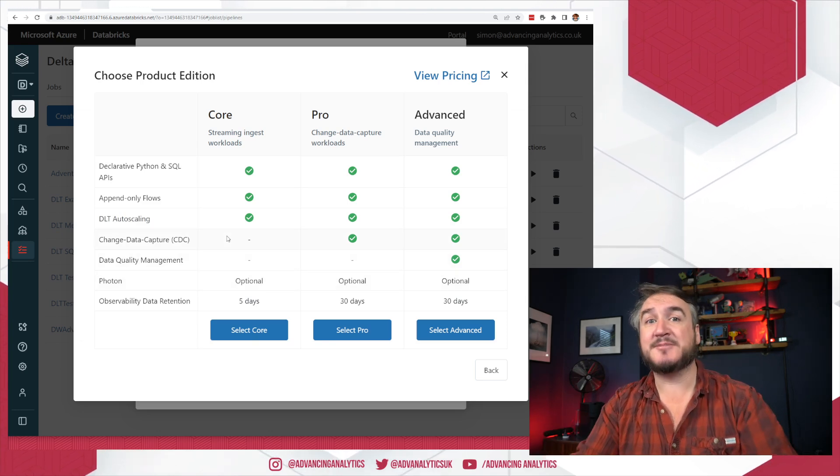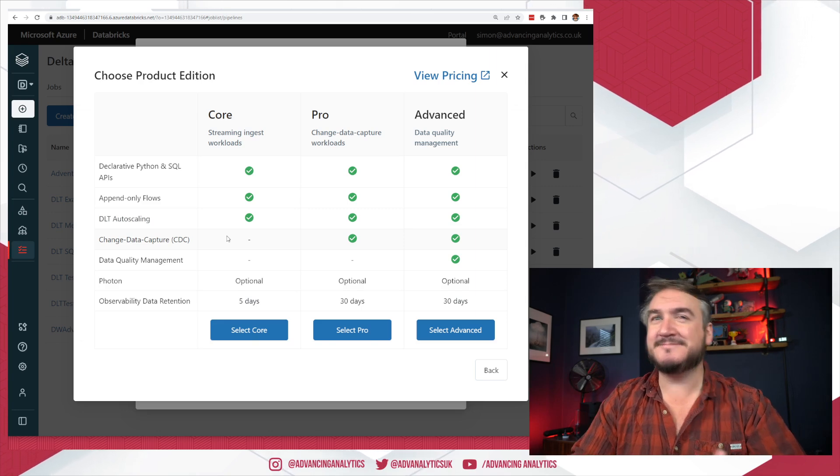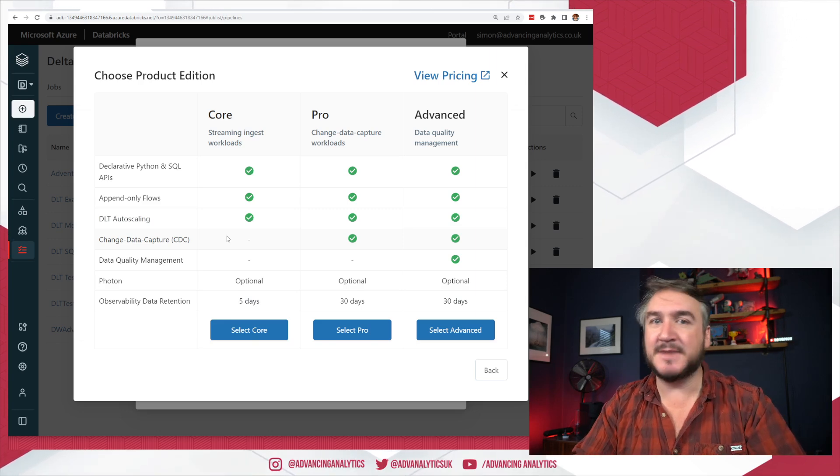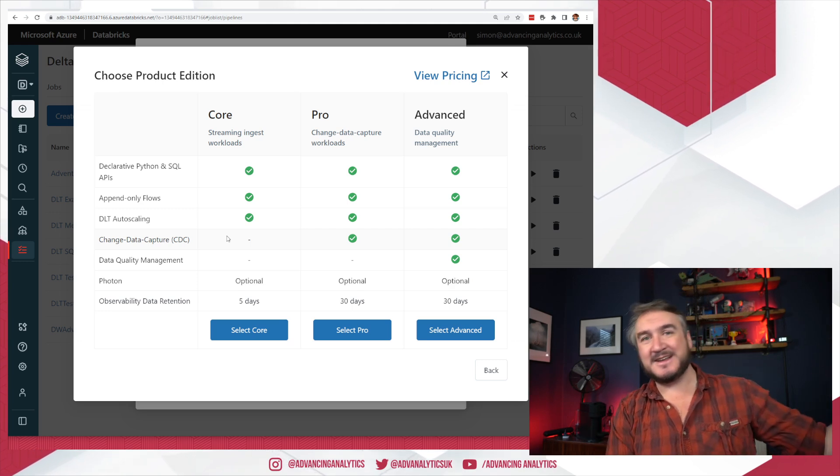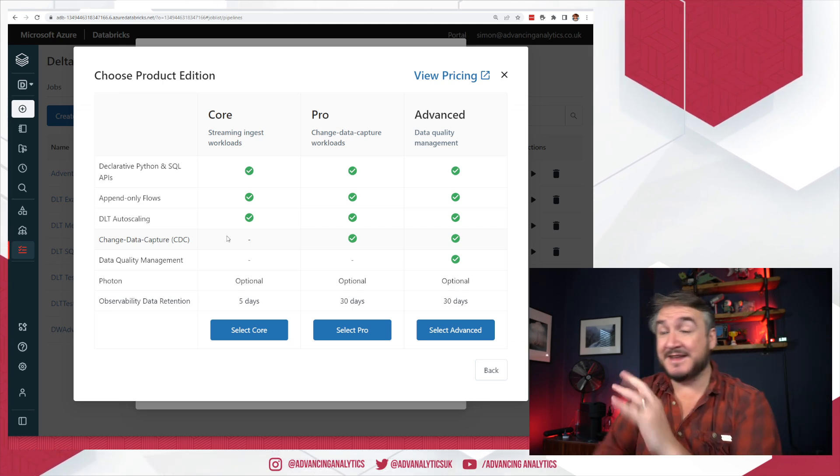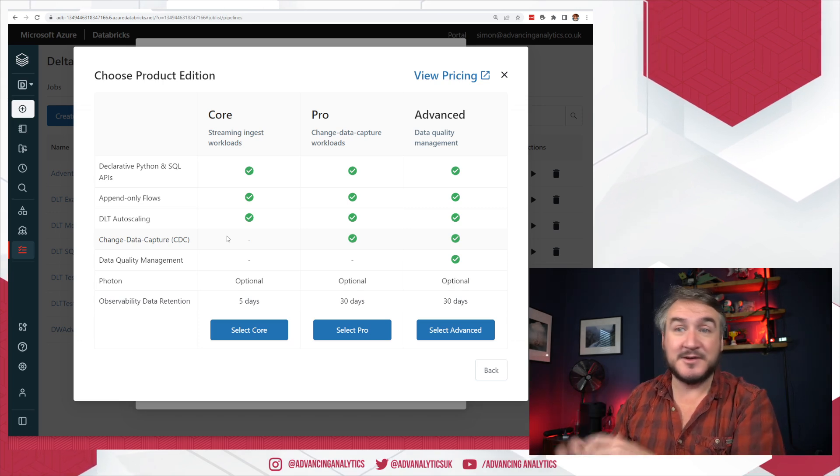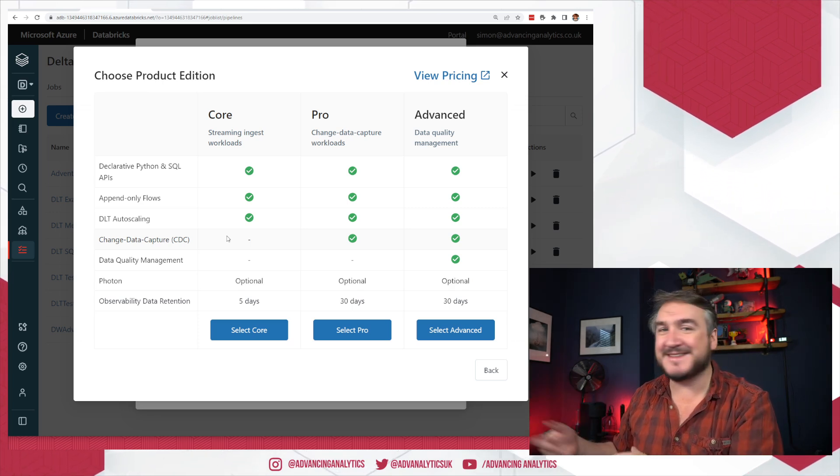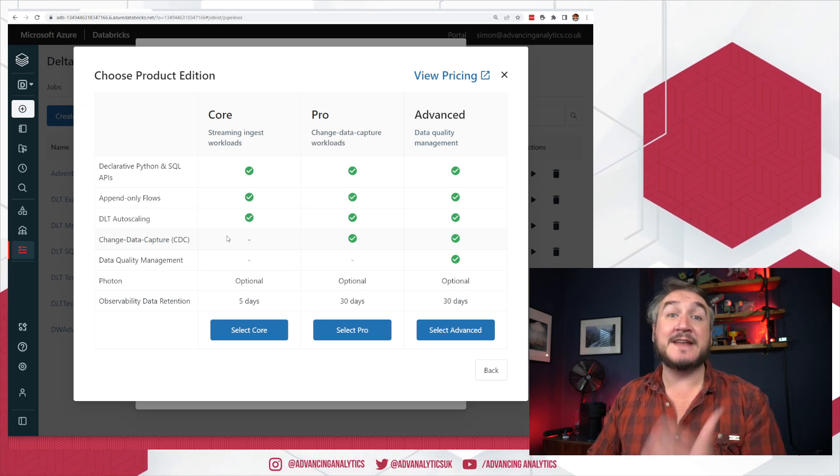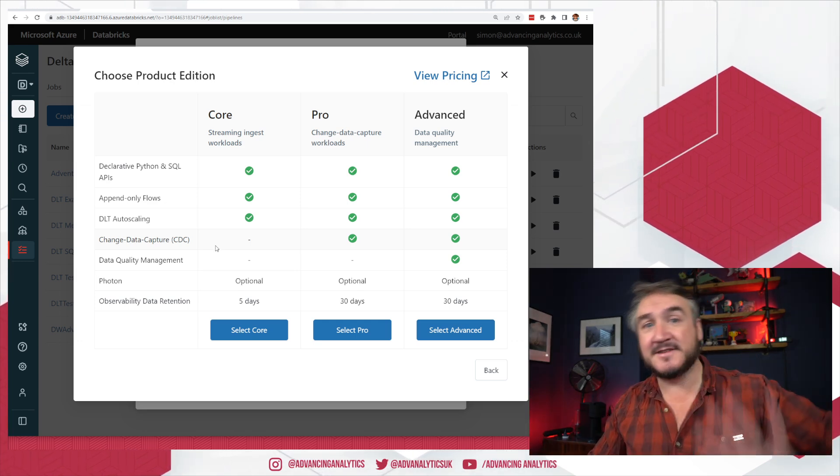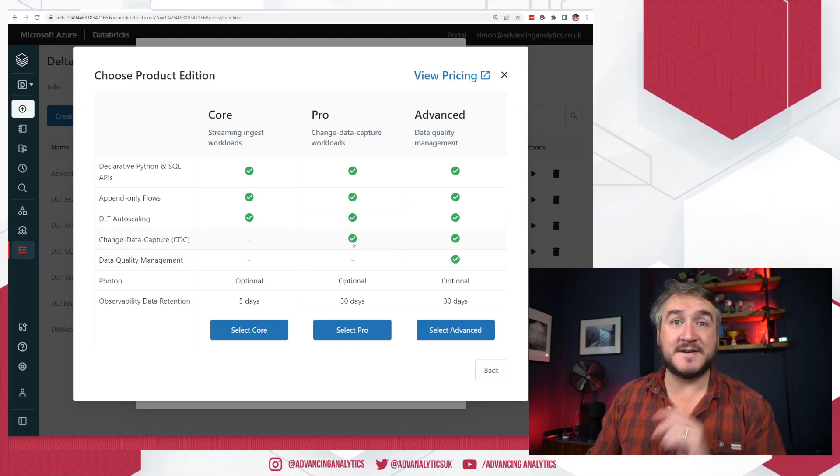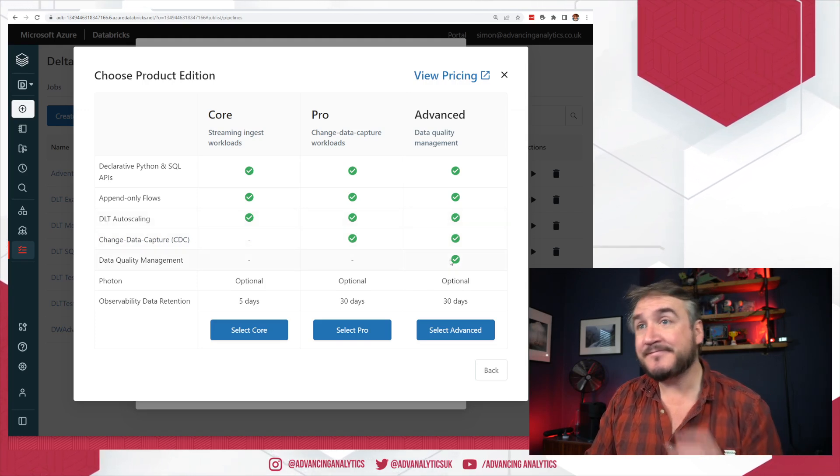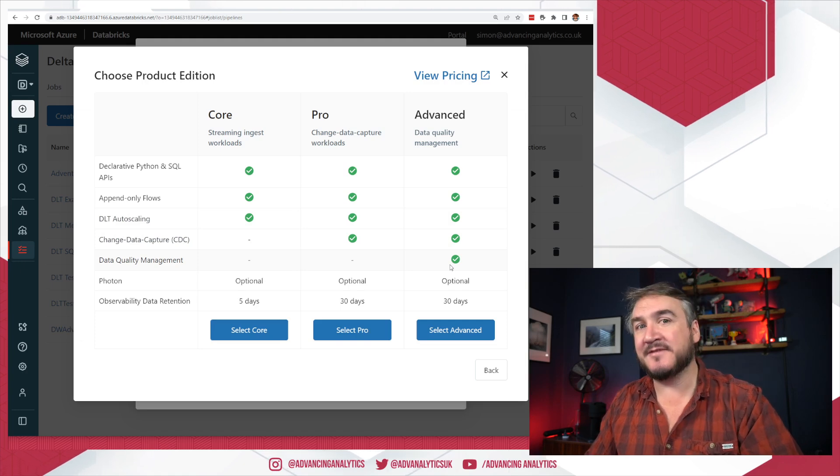Pro and change data capture. Now I did a video on change data capture a couple of weeks back and that's not change data capture. That is merge. That's applied changes. I want you to take an incoming data set and I want you to merge it into this existing Delta Live table using these keys. When it's an insert, do this. When it's an update, do this. When it's a delete, do this. It's a classic merge statement built into our Delta Live table pipeline. If you want that functionality, you have to be pro.